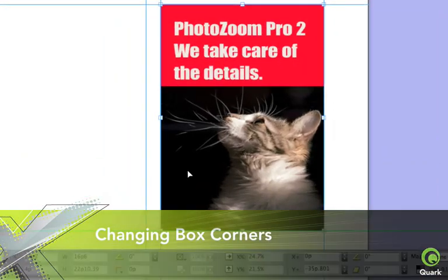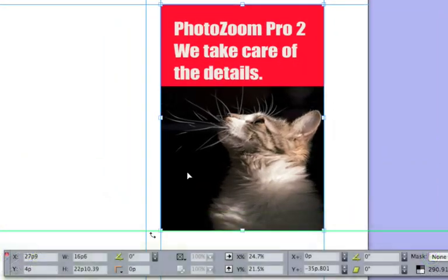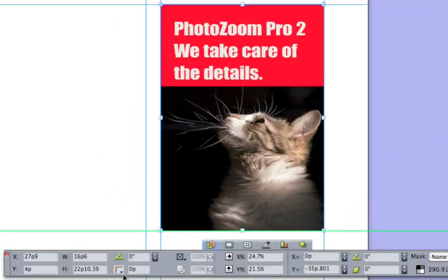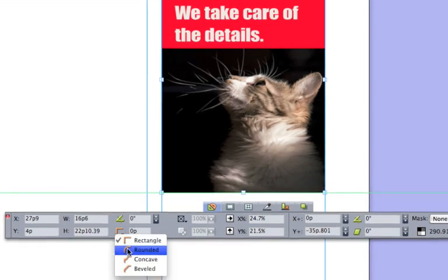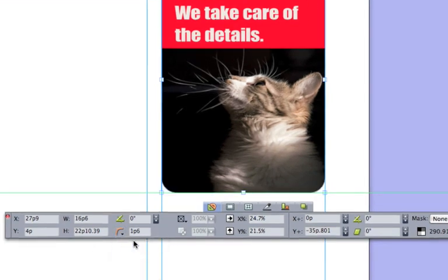Changing box corners is easier than ever. Simply draw a box and choose a corner style from the measurements palette, or modify dialog box.